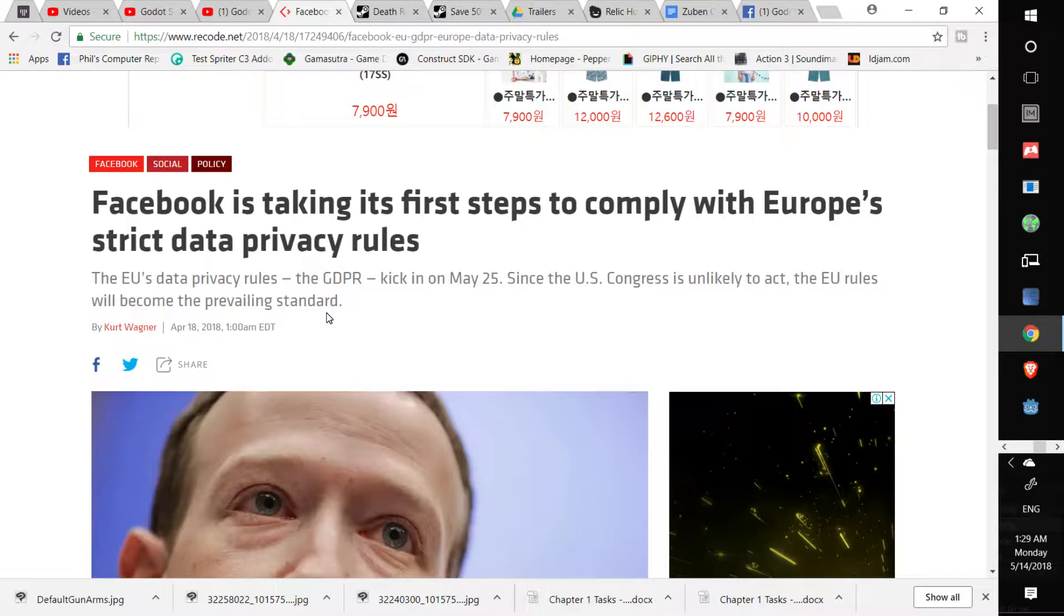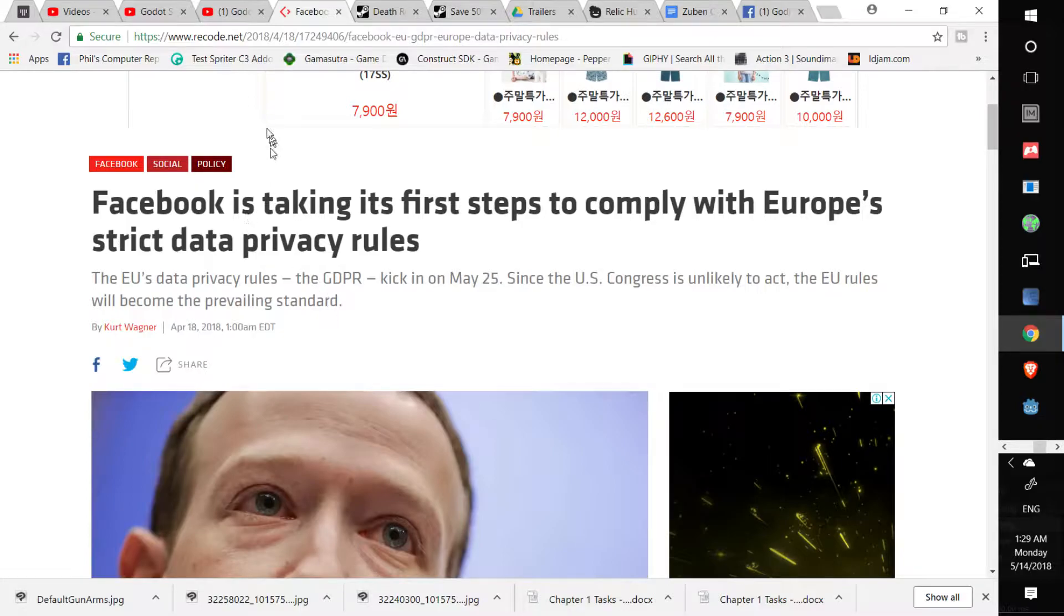This also relates to Steam Spy. Me and Swenny agreed Steam Spy had to die because it wouldn't be complicit with EU's regulations. Valve knew what's up. They must have someone in their pocket in the EU, or a lot of good data to make predictions.